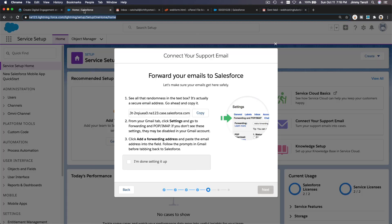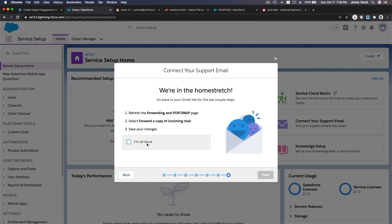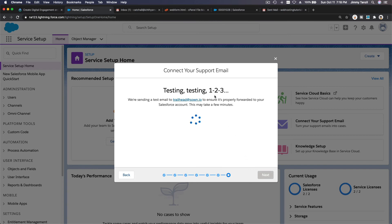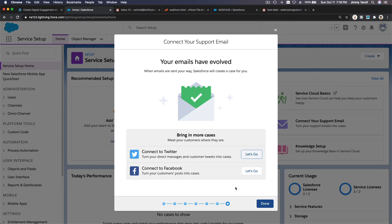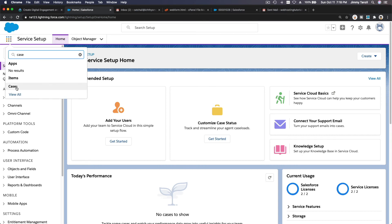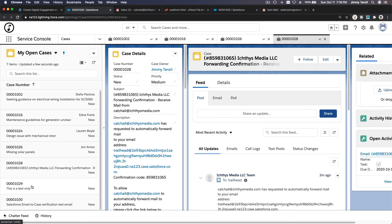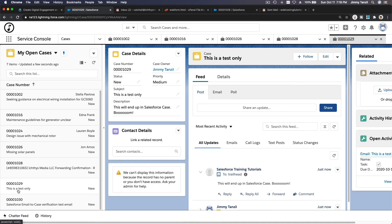The email was sent to trailhead@zone.io. I'm done setting this up and I'll hit Next. Checking our cases — we should now have a new one at the bottom. There it is: 'This is a test only' — it's working! The case reads 'This is a test only, this will end up in Salesforce case' — bada bing bada boom!